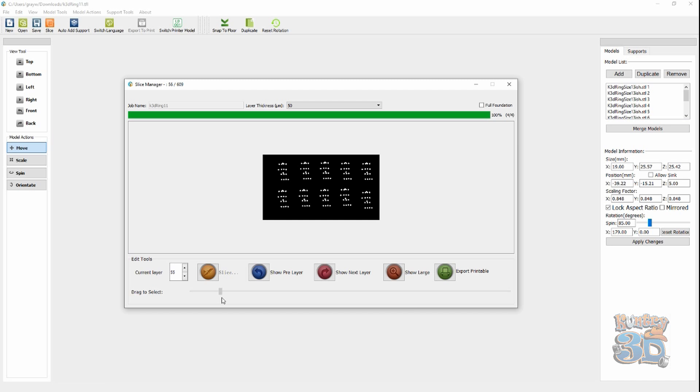It'll change. Give it time. There. You can start seeing it move. Getting thinner on your support. And, then, your ring starts to build in.